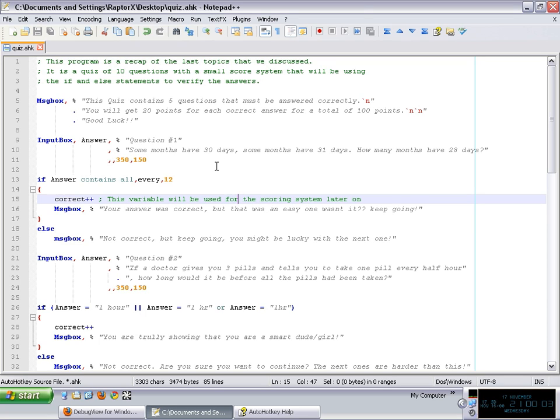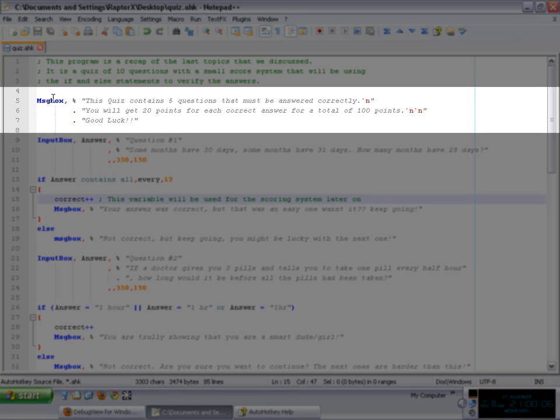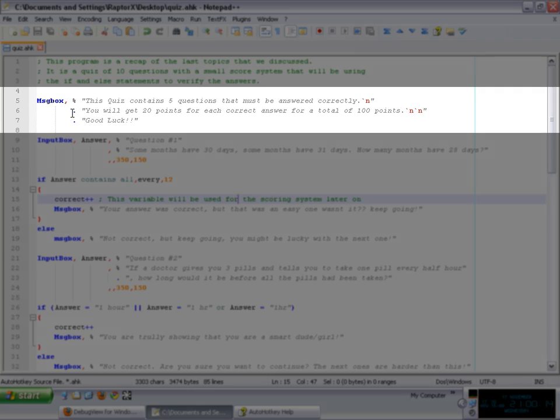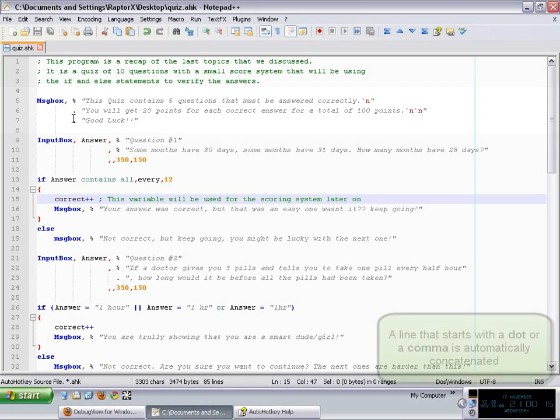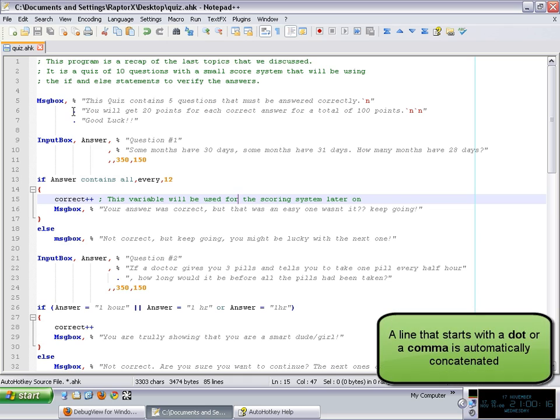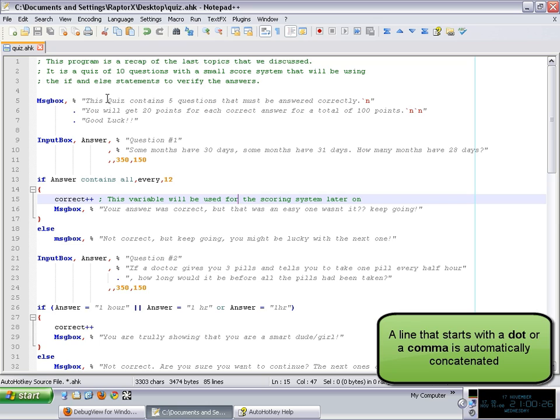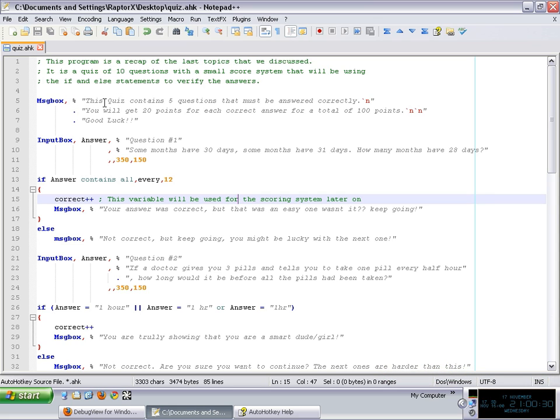So first of all, I showed a message box to the user. As you can see, I'm actually forcing an expression here. The reason why I do this is because I wanted to concatenate lines. And basically in AutoHotkey, if you start a line with a dot or a comma, that line will be concatenated with the previous line. And for that reason, AutoHotkey is going to look at that like one complete line, one straight line.